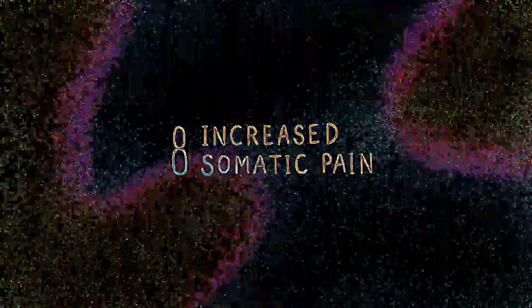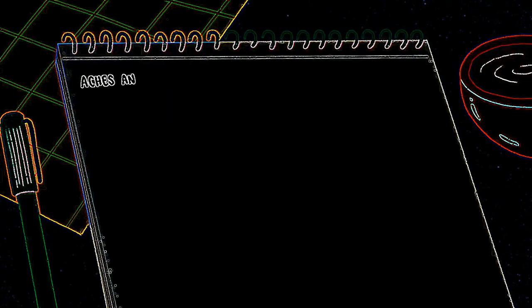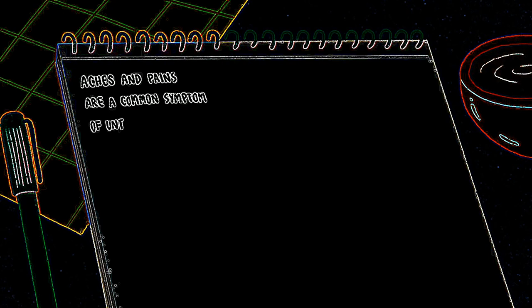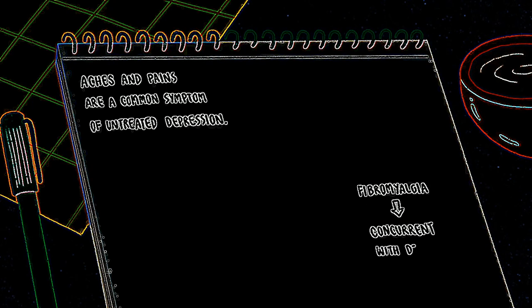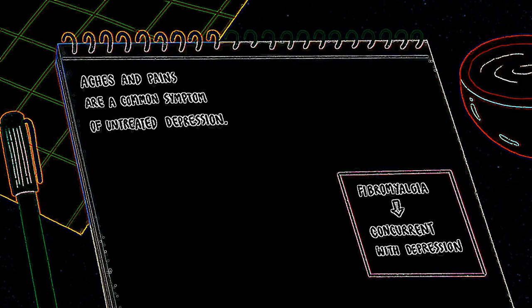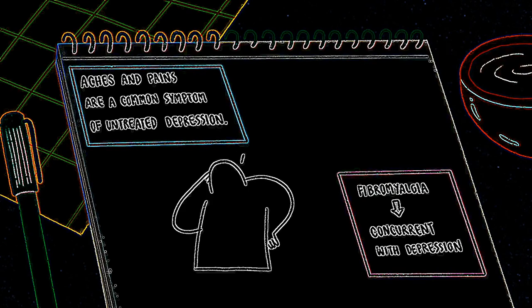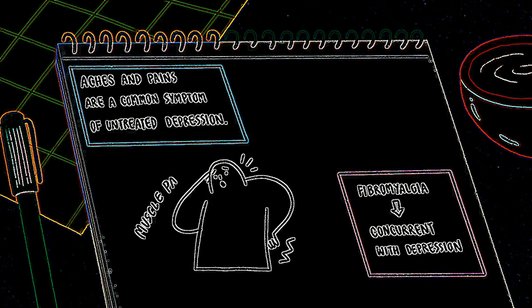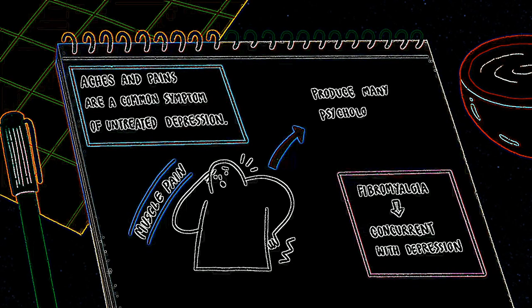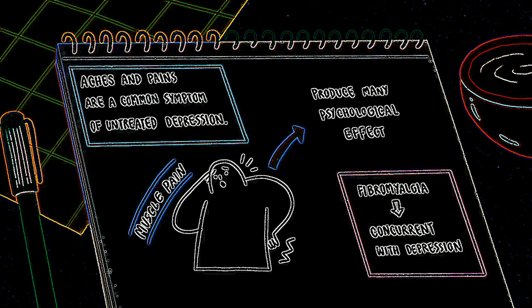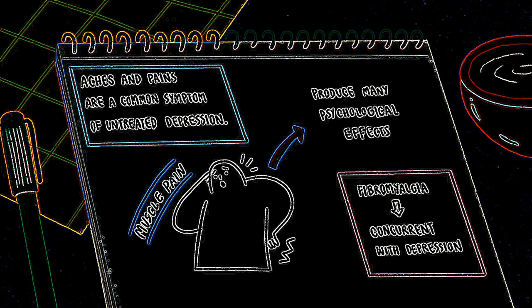Increased somatic pain. Aches and pains are common symptoms of untreated depression. Fibromyalgia is commonly concurrent with depression. It's muscle pain throughout the body, and it can produce many psychological effects, similar to those of depression.